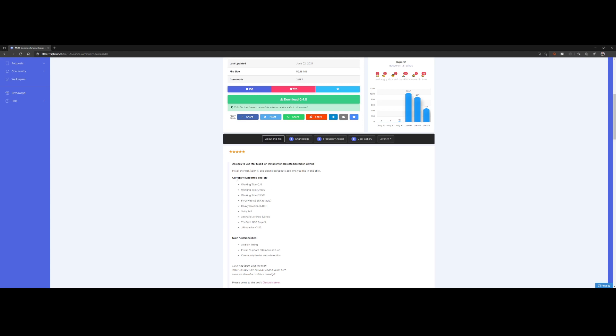Currently the following add-ons are supported: the Working Title ones, the CJ4, G1000 and G3000, the FlyByWire A32NX. Keep in mind only the stable version, and also keep in mind that FlyByWire itself has an installer.